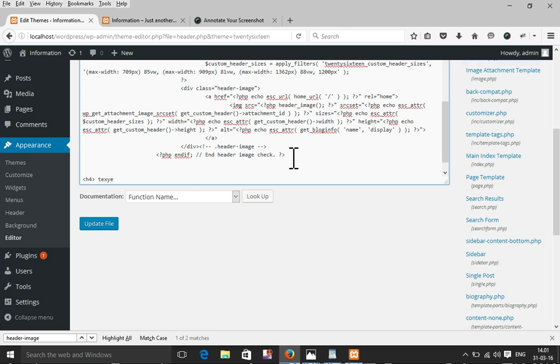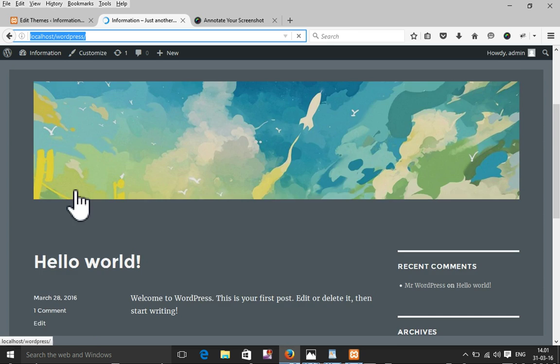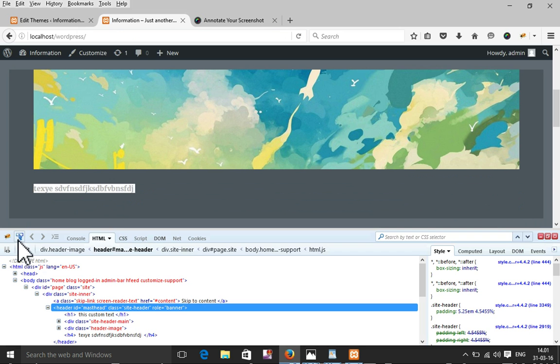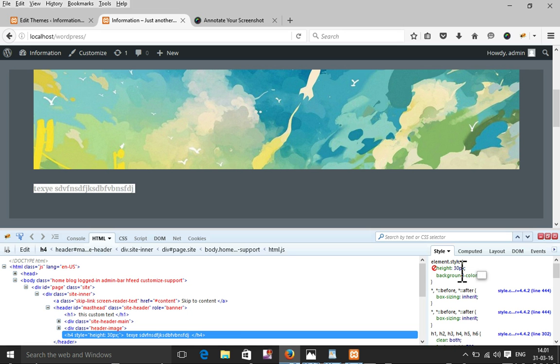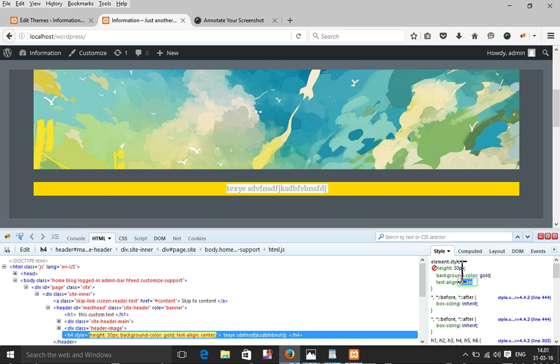I'll close the h4 tag and refresh the page — my text is now showing. I will also add some inline CSS to it. I'll change the background color to gold, set text-align to center, and set font-size to 20px so the text appears larger.